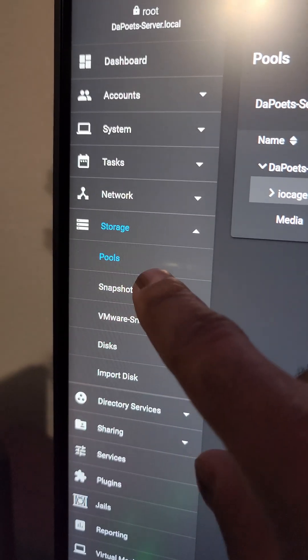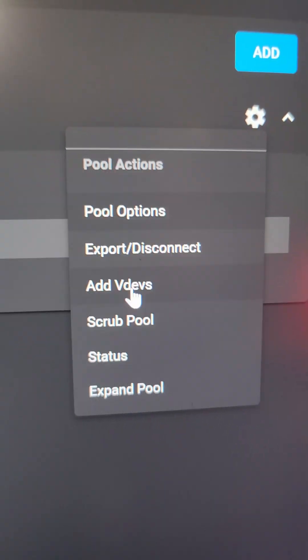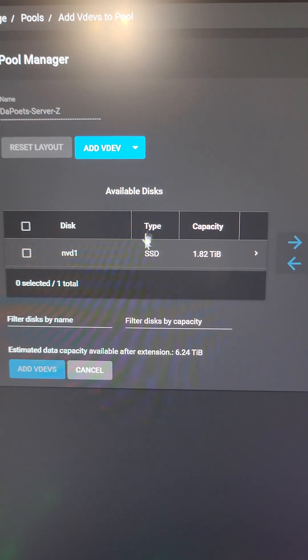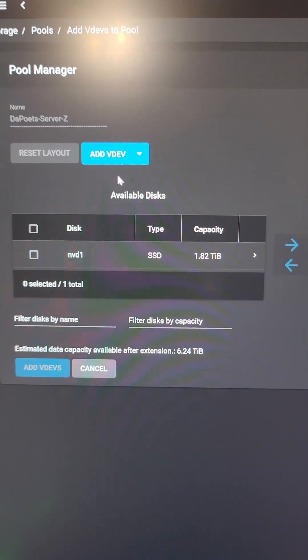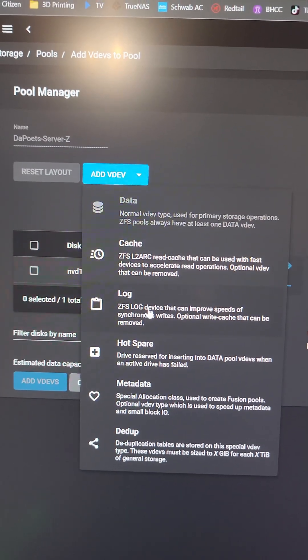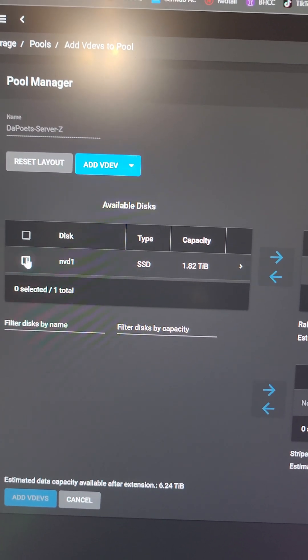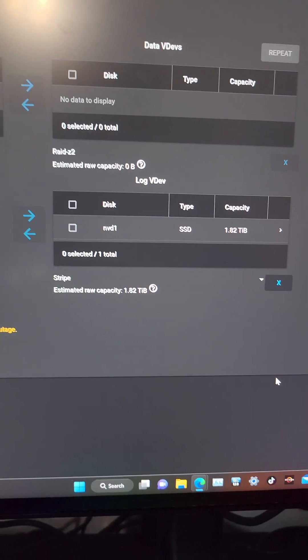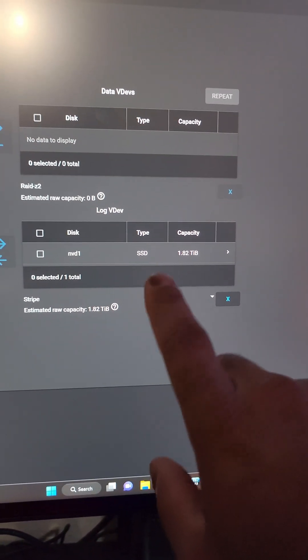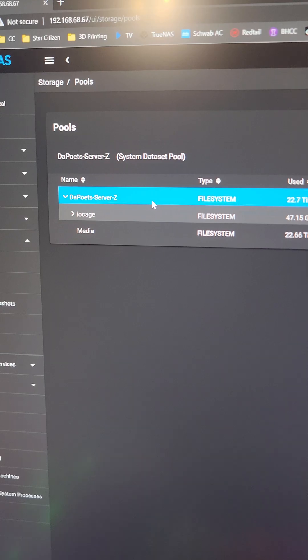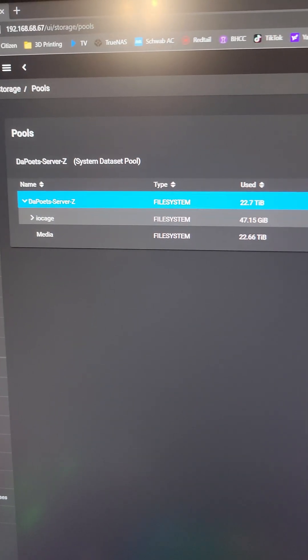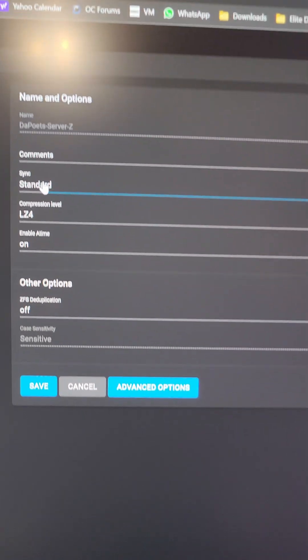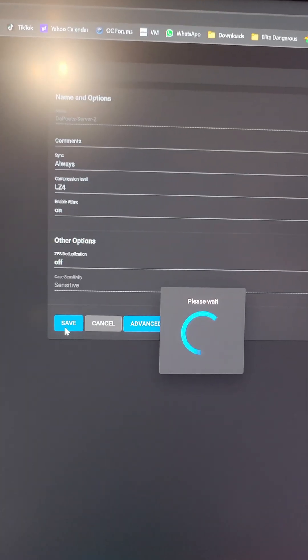And then if we go to Storage and Pools, click on Add VDevs in the settings. And here we have our 2TB MSI NVMe drive. We're going to go ahead and use the dropdown. Go to Logs. And click on this. And add it to the log. So this is actually going to enhance our rewrite speed. And now we need to sync that drive to my storage pool. So we're going to go into the options here. And for sync, we're going to say Always. And then click Save.